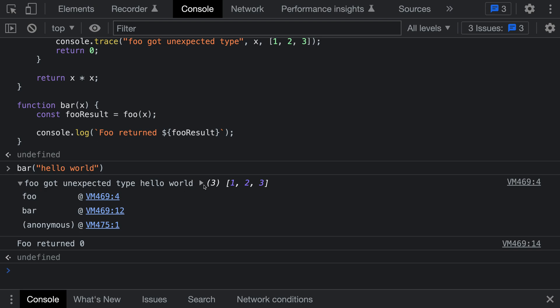You can see it's printed out the value of x, which in this case is 'hello world,' and then it's printed out that array. Because the array is a dynamic object, I can actually interact with that just like I would if I had printed the array using console.log. That's a quick introduction to console.trace in JavaScript.